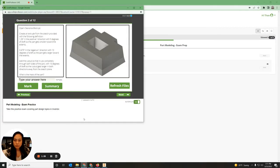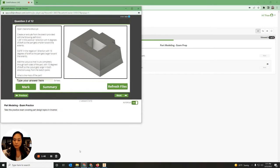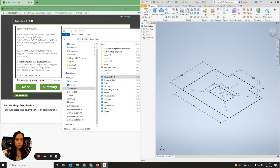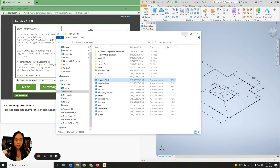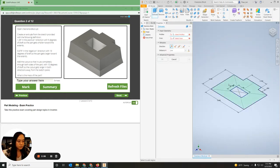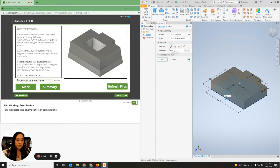On number two, we have open the Clearance Block, so I'm going to go to my file and open the Clearance Block — it should open in Inventor. This should be only a sketch. It says create and extrude from the sketch provided with the following definition: 1.35 inches in the positive Y direction with 5 degrees of draft so that the part gets smaller towards the extent. So I need to extrude all of this in the positive Y direction — upward — with a distance of 1.35.